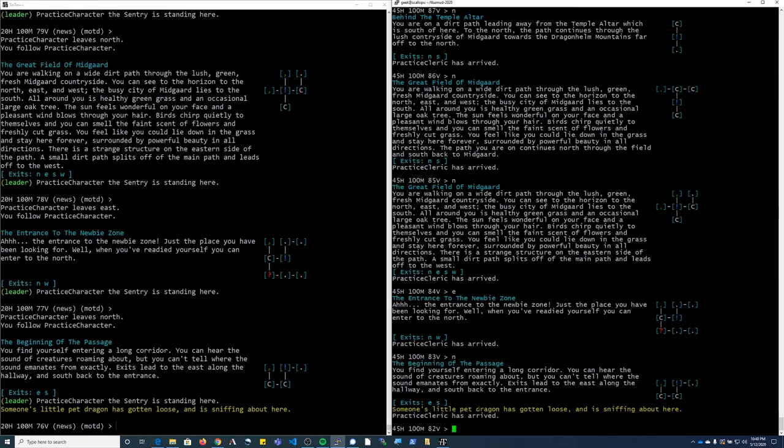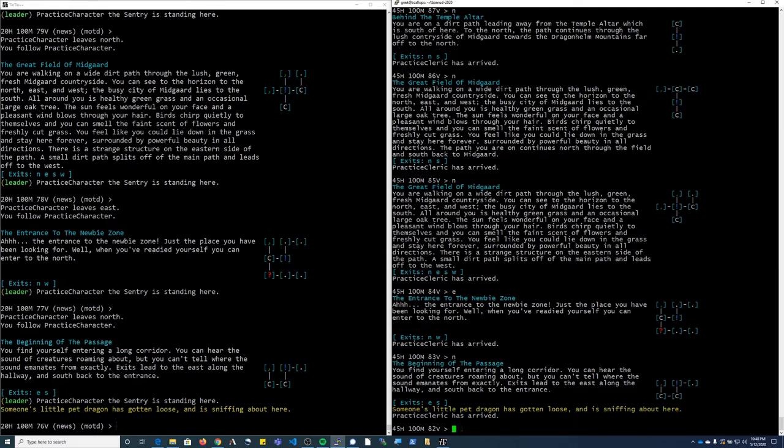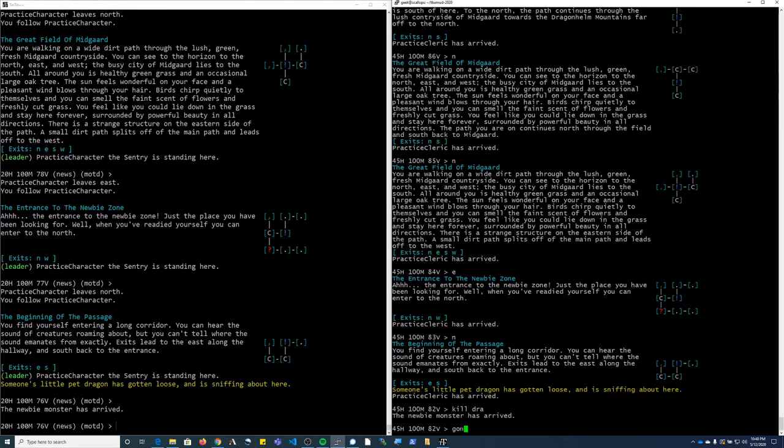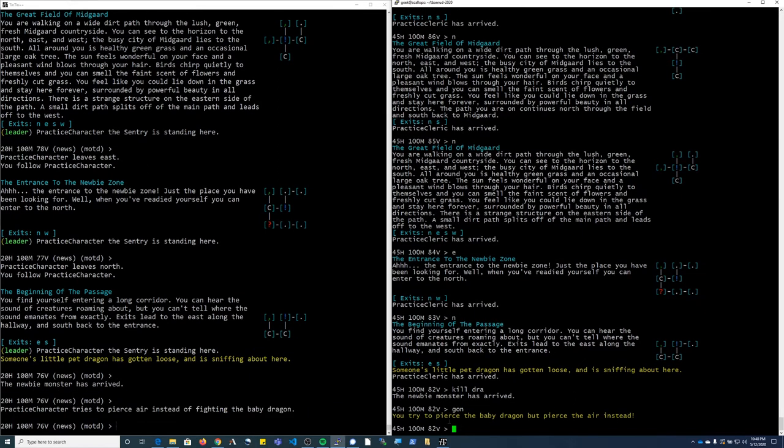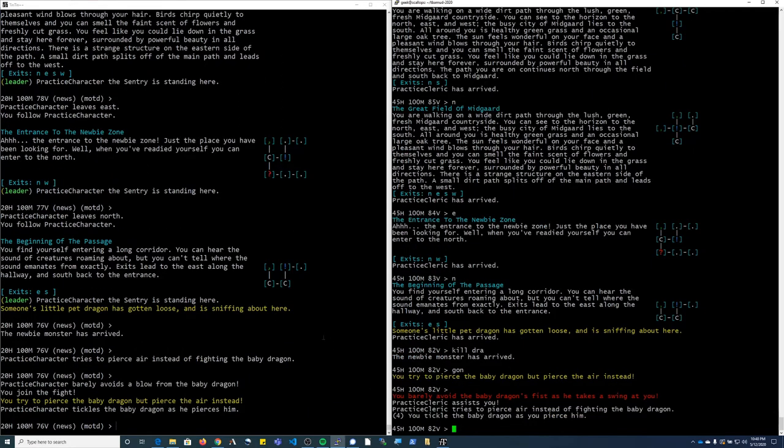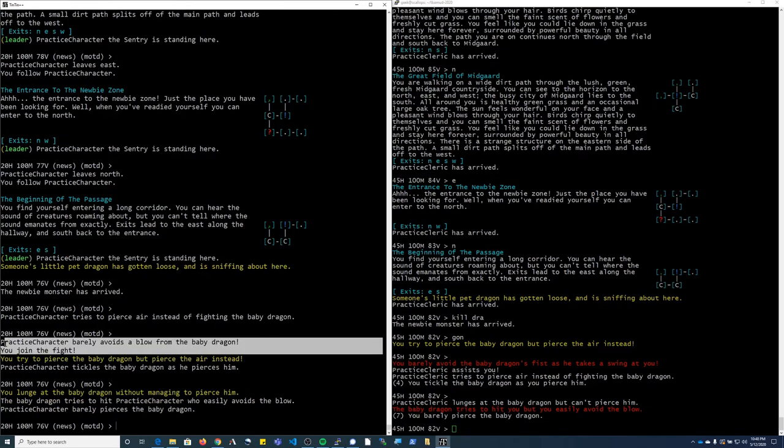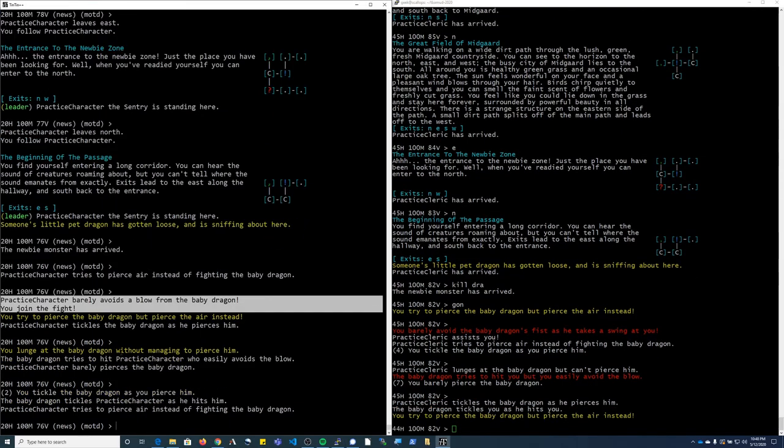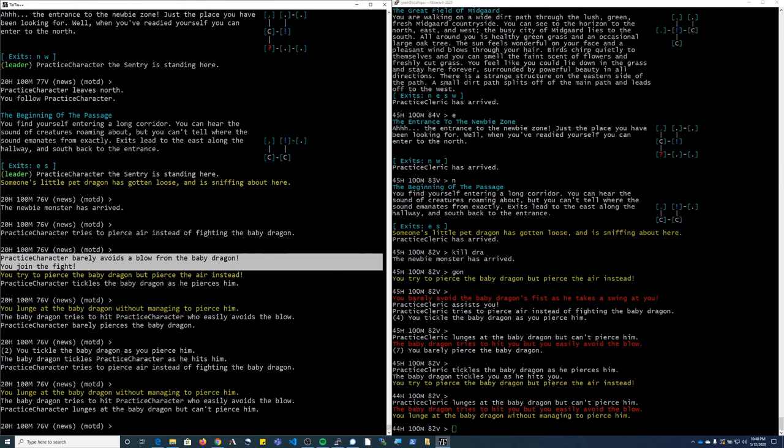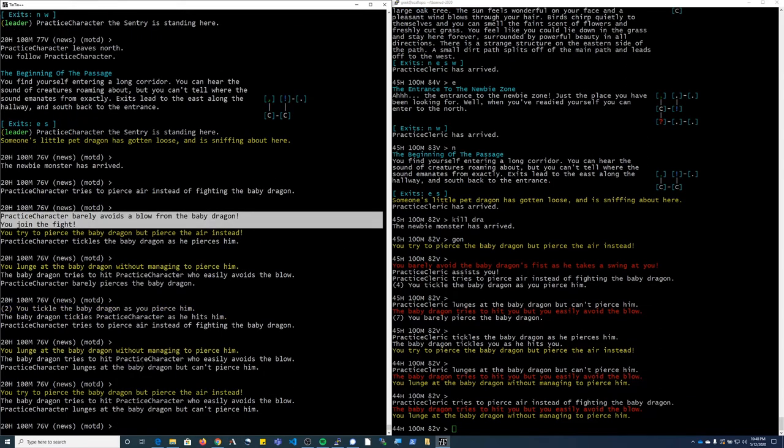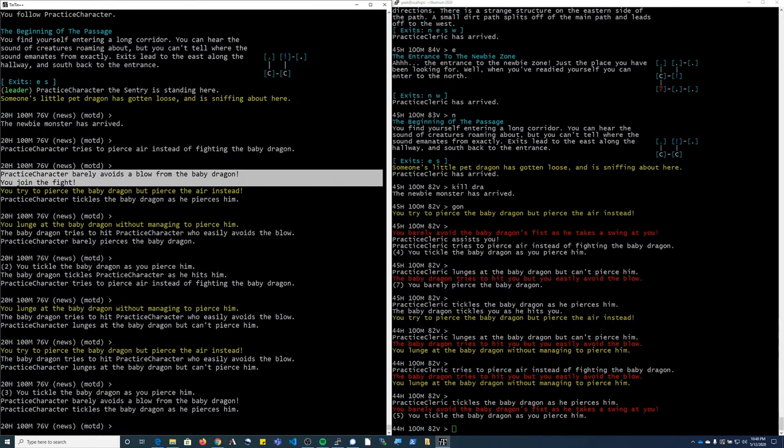All right, so now with this character here on the right, I'm going to attack the dragon. And then if you look over here, the character that has auto assist on that is in my group, jumps into the attack whatever monster I'm currently fighting.